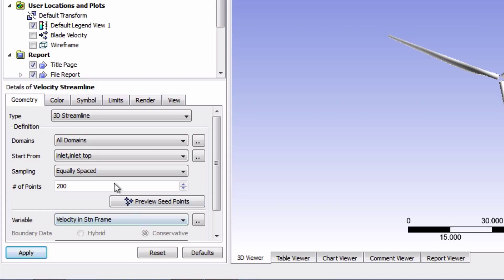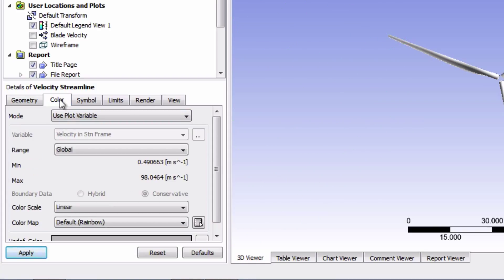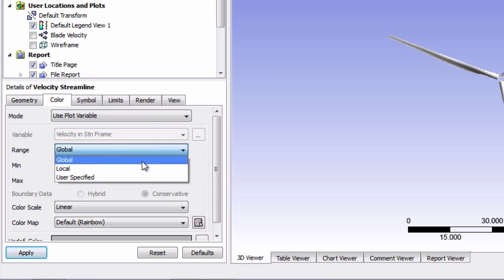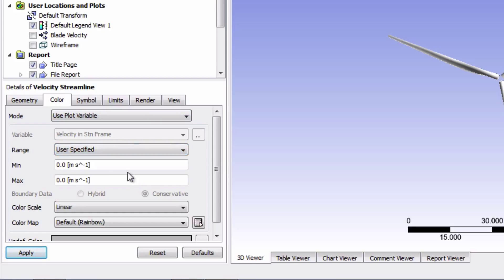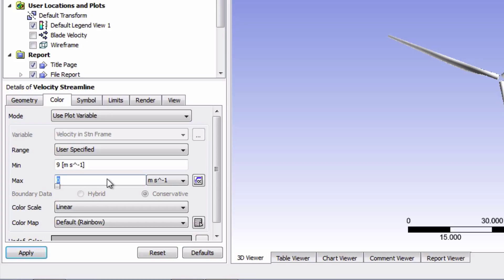Now in the color tab, change the range to 'user specified' and type in 9 meters per second for the min and 13 meters per second for the max. You can obviously play with the colors yourself, but I found these to make it graphically intuitive. We're all set — click apply.